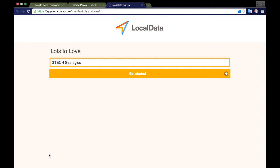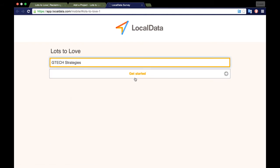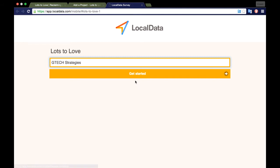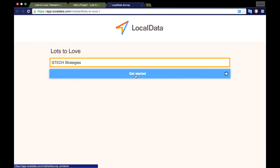Where it says 'your name,' type the name of the main organization or community group affiliated with your project. If your project is not affiliated with a group, use LotsToLove as the entry.